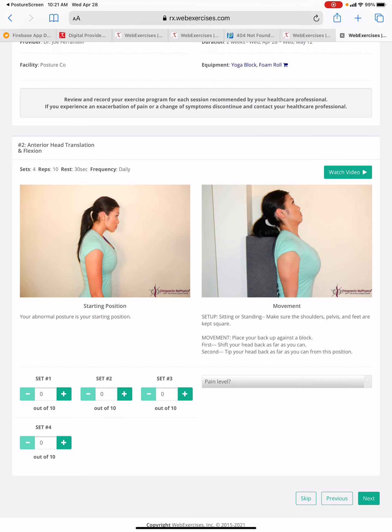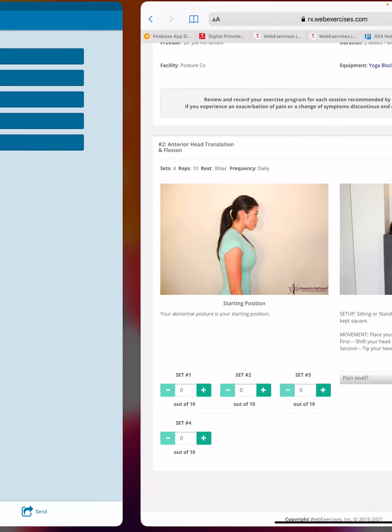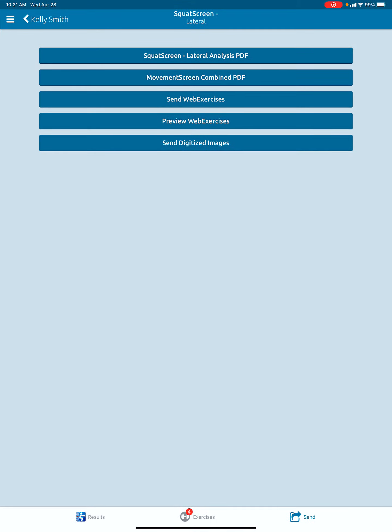That's how easy it is for patients to go in and access their exercises that were created on your posture screen application. For more information on posture screen, you can reach out to us at support@posturescreen.com. If you have questions about web exercises, reach out to them directly at support@webexercises.com. Thank you.